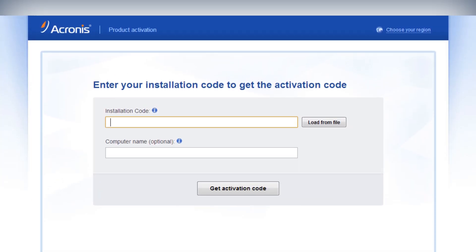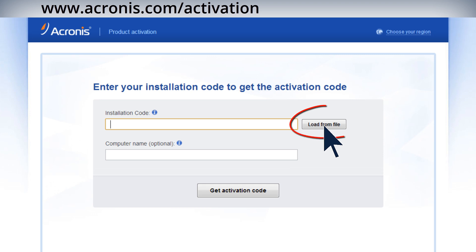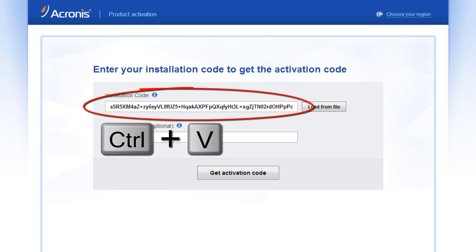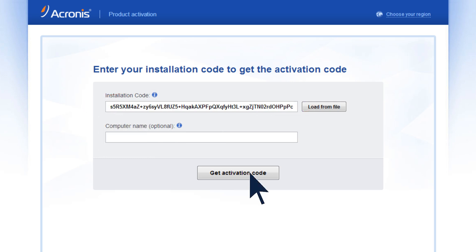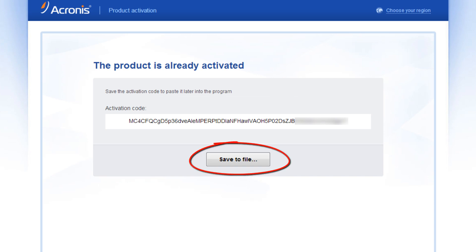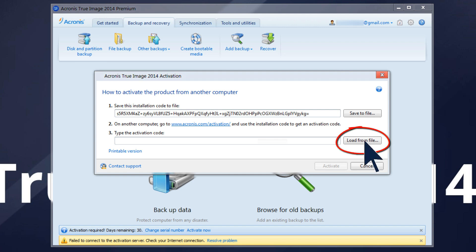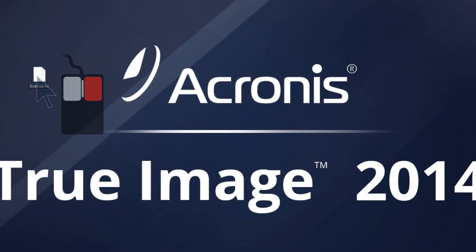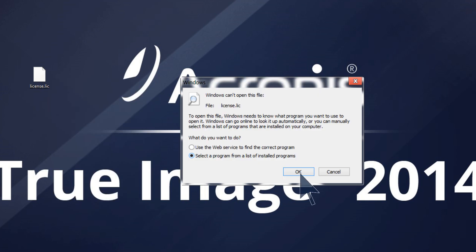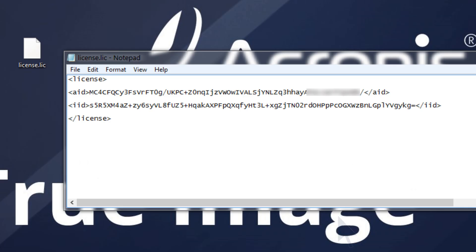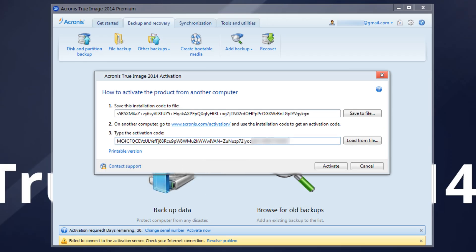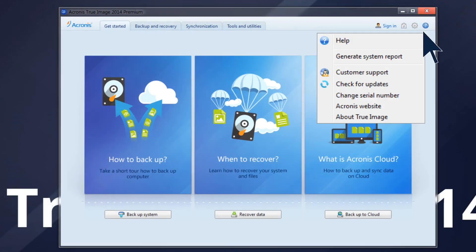Go to the Activation Page. Press Load from File to submit the installation code received from the program. Alternatively, hit Ctrl+C to copy the selected code and Ctrl+V to paste it. Press Get Activation Code. Save the activation code to file. Press Load from File to submit the activation code and press Activate. If the installation and/or activation codes are not accepted, repeat the procedure using Windows Clipboard instead of the Files method — hit Ctrl+C to copy and Ctrl+V to paste. The status will change to Activated.